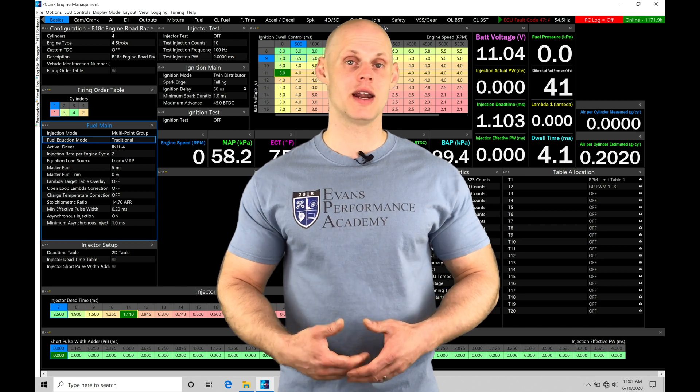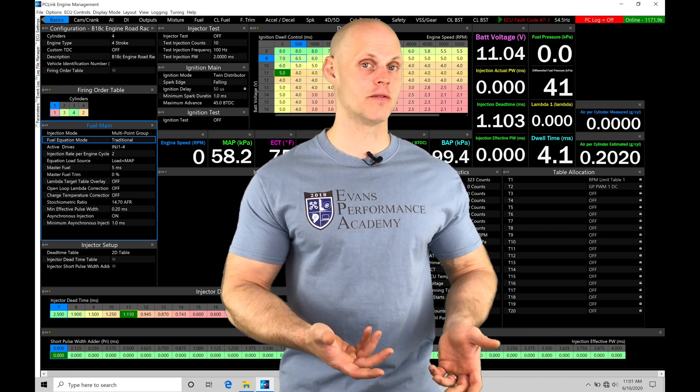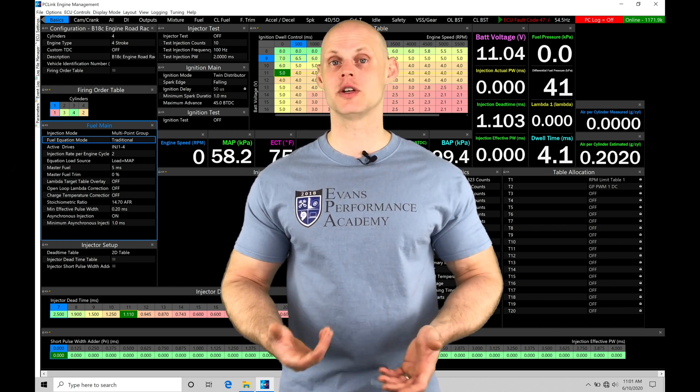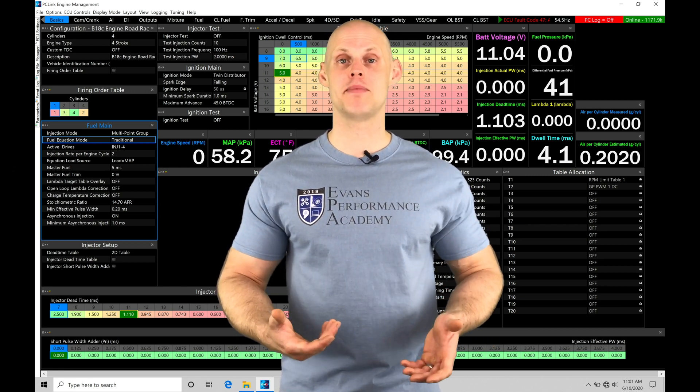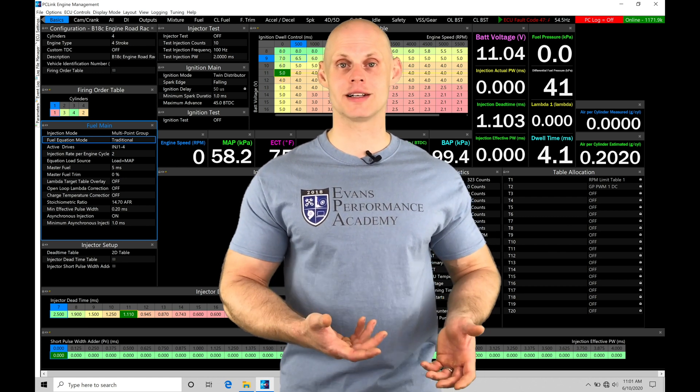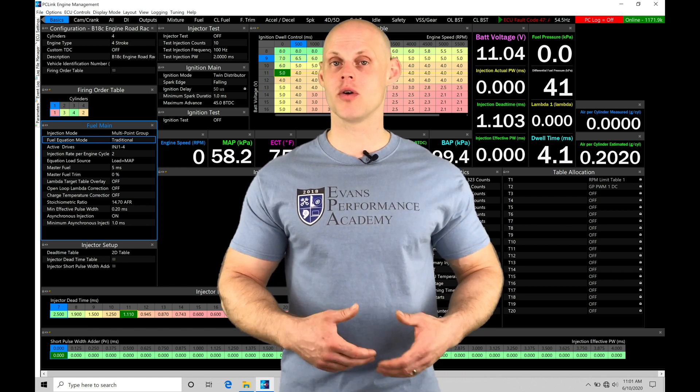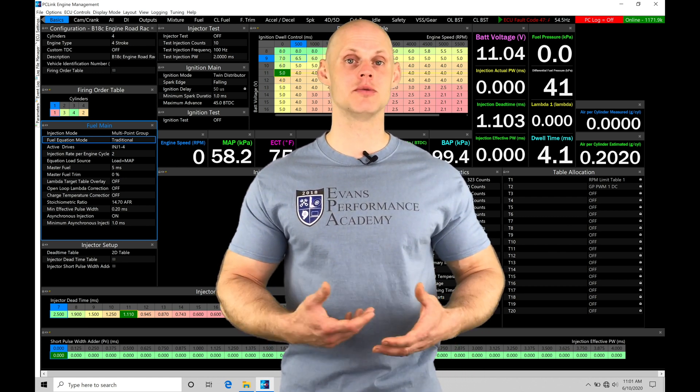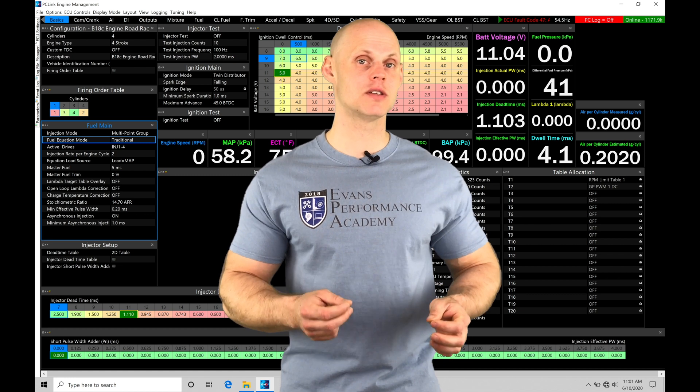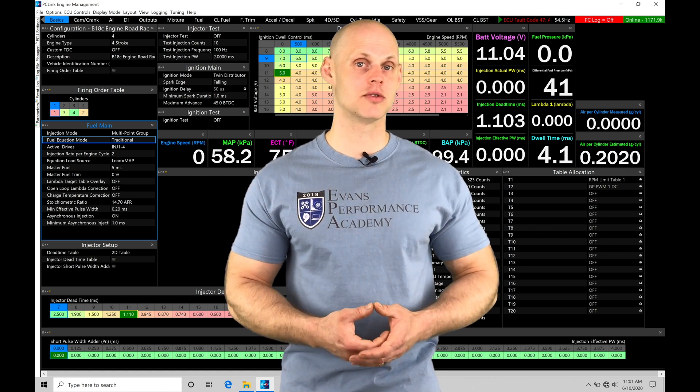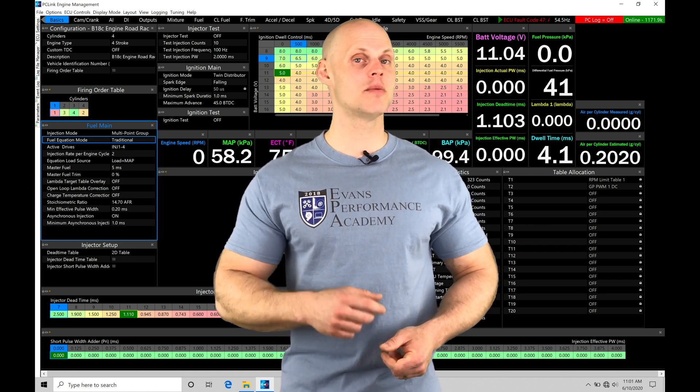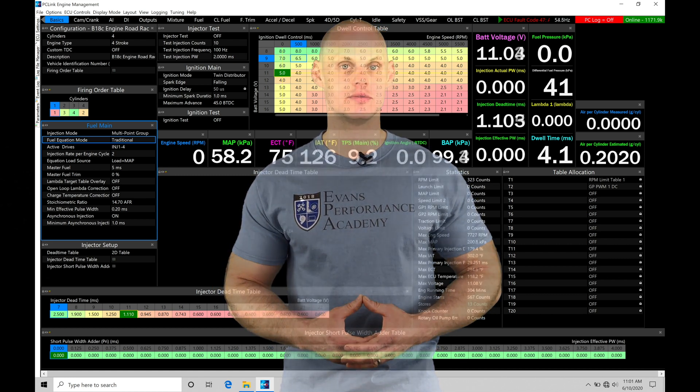Whether we want to be in an alpha-N style fuel strategy or if we want to just have our traditional map-based or MGP-based load access to the table. We're also going to be taking a look at some general editing techniques specific to the main fuel table. There's going to be a lot of things to cover, so let's jump into our video.